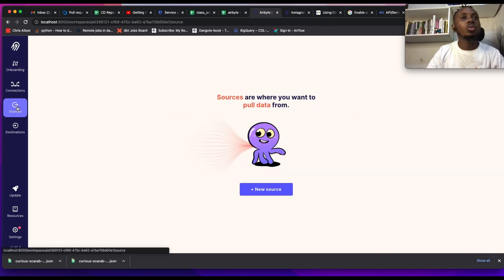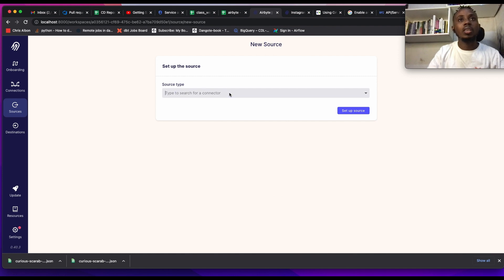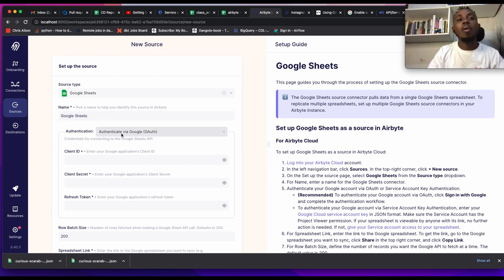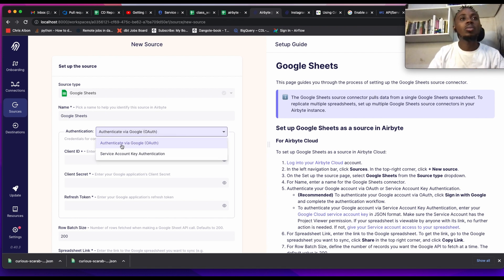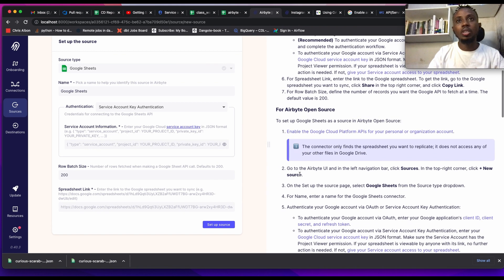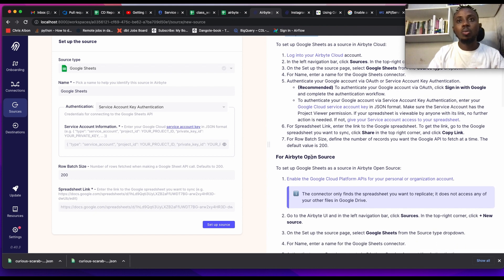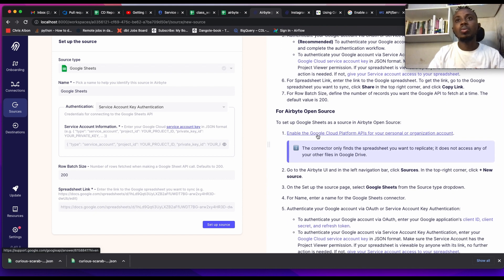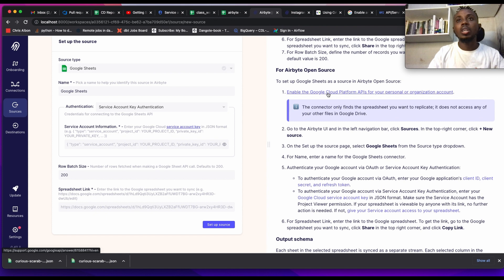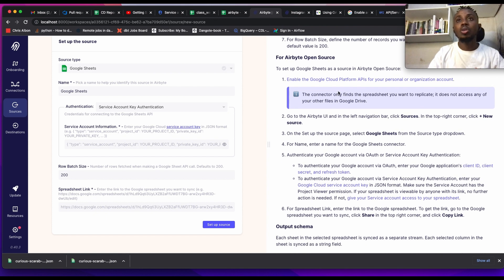We are going to configure a source. I'm going to use Google Spreadsheets because everyone can have access to it. The name of the source — I'll call it 'Google Sheet', but you can give it whatever name you want. For authentication we have two options: authenticate via Google OAuth or service account authentication. I'm going to use service account authentication. For Airbyte open source, you first need to enable Google Cloud Platform APIs for your personal organization account.